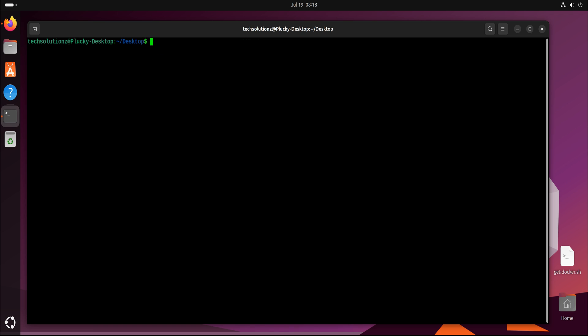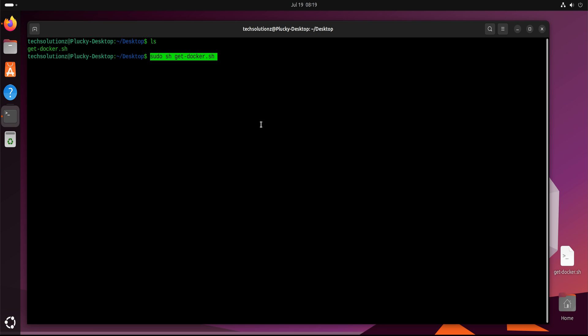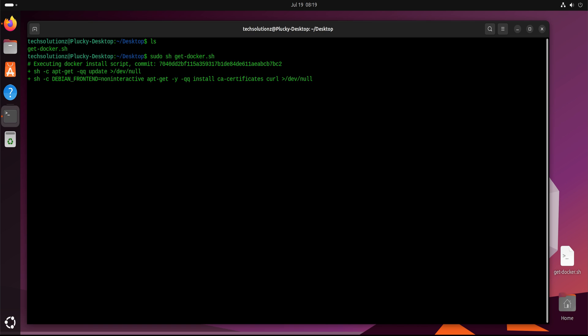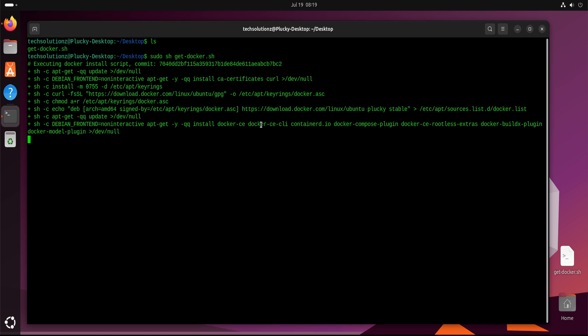So why use Docker? It's portable, efficient, and reliable. It ensures your application runs the same everywhere, speeds up development, reduces system resource usage, and simplifies deployment.